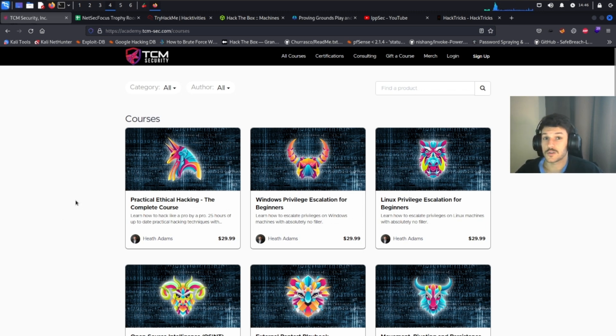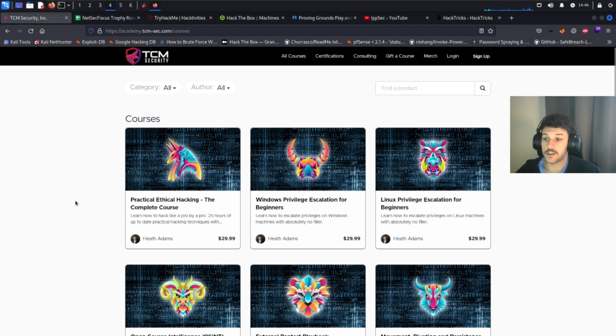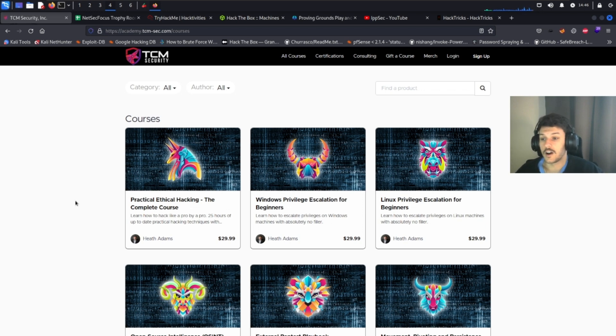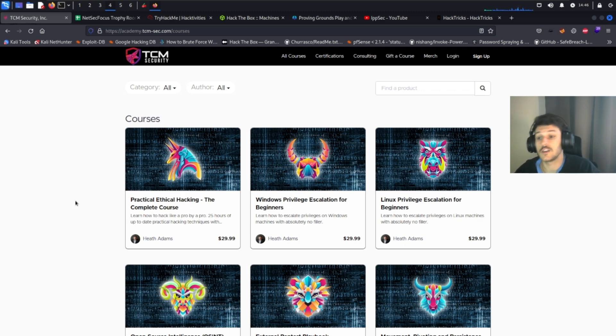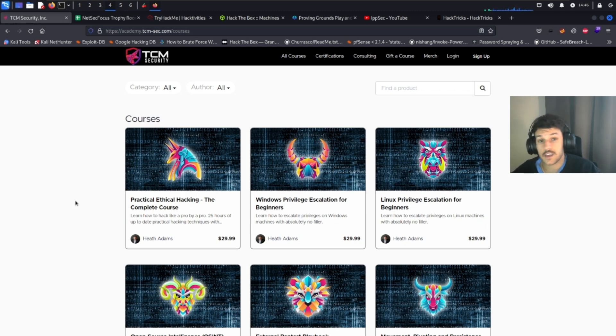So the first course that I recommend if you're just starting your OCP journey is the Practical Ethical Hacking the Complete course by TCM Security. This course covers everything from setting up your Kali machine to note-taking, networking, exploitation, hacking Active Directory, and privilege escalation.